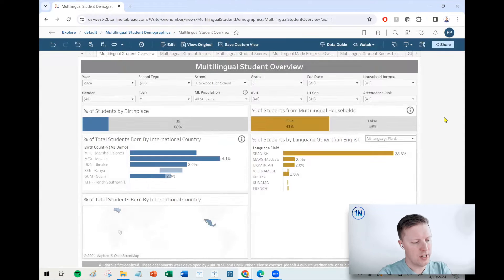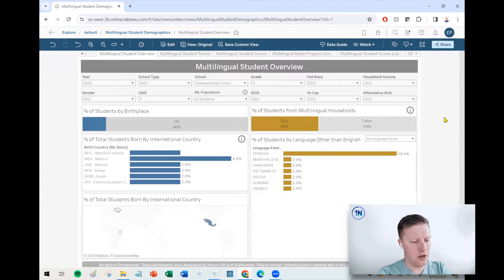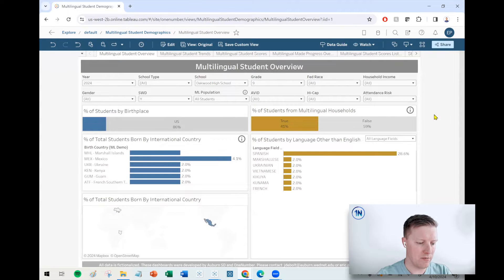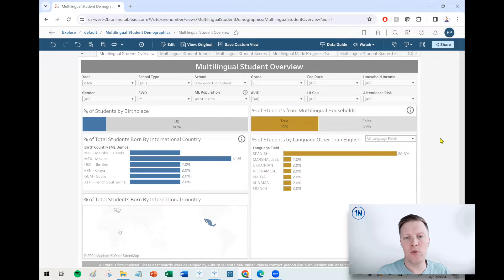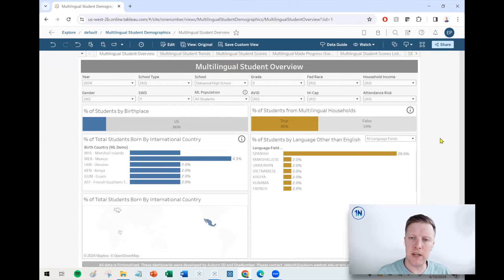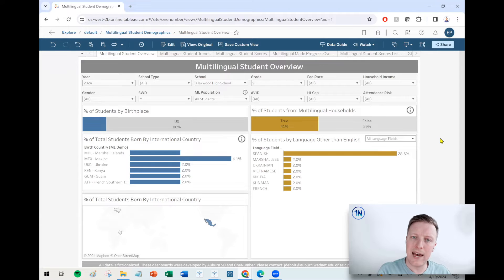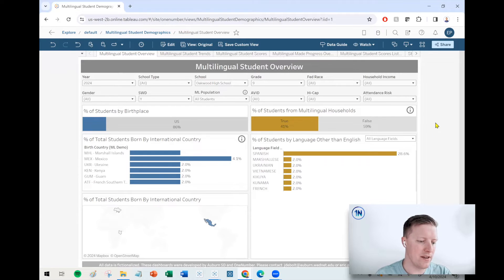So now this is going to give me a picture of the demographics of my students, like what percentage are internationally born or primarily speak another language or are multilingual that meet that criteria.